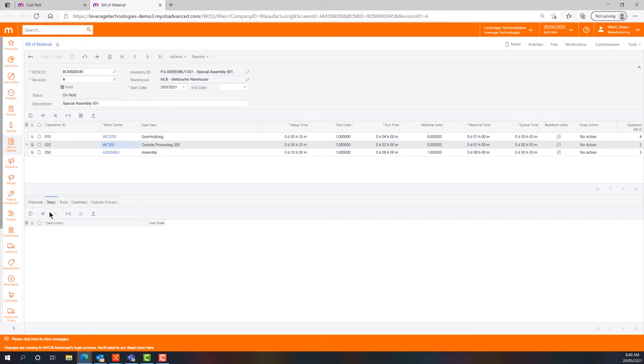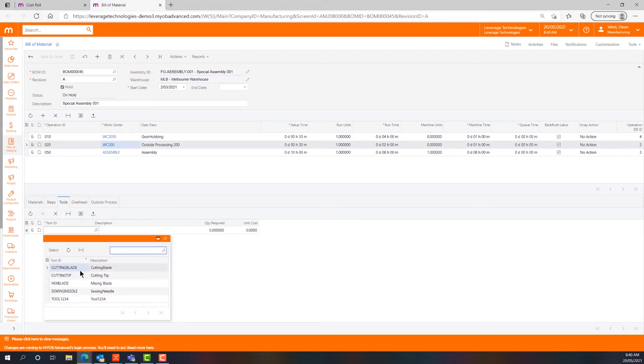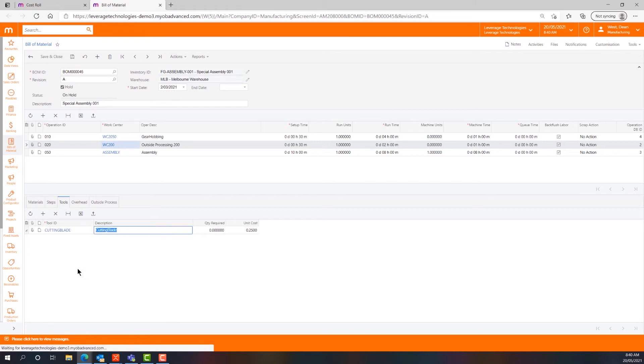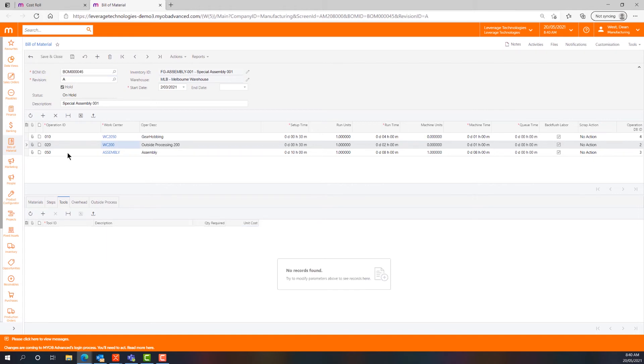We can also add steps which are freeform descriptors per operation ID and come up on the traveller card. And we can add tools which are relatively useful things in that we can add an amount of cost against a cutting blade tool for example, which will go to the cost base of the unit and once again build up some funds to purchase a replacement cutting blade.